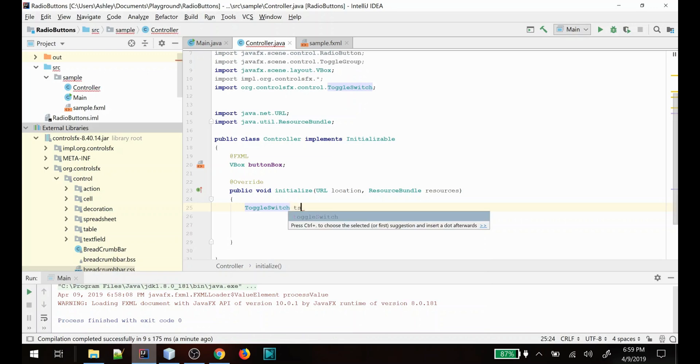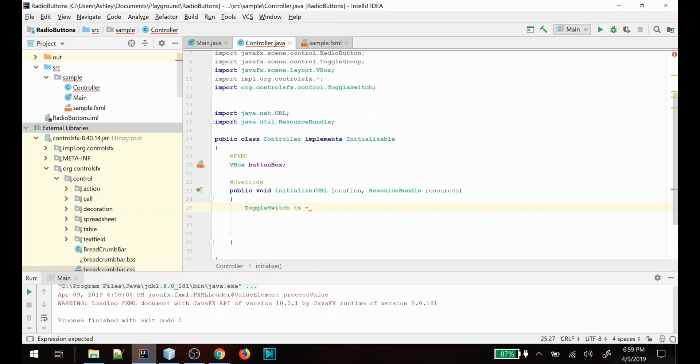Now one thing I do want to notice: you'll know that I normally advocate for creating controls in the FXML. However, the ControlsFX custom controls do not play nicely with Scene Builder. If you are interested in loading your FXML files in Scene Builder and you add these custom controls in the FXML files, Scene Builder will no longer load that FXML file.